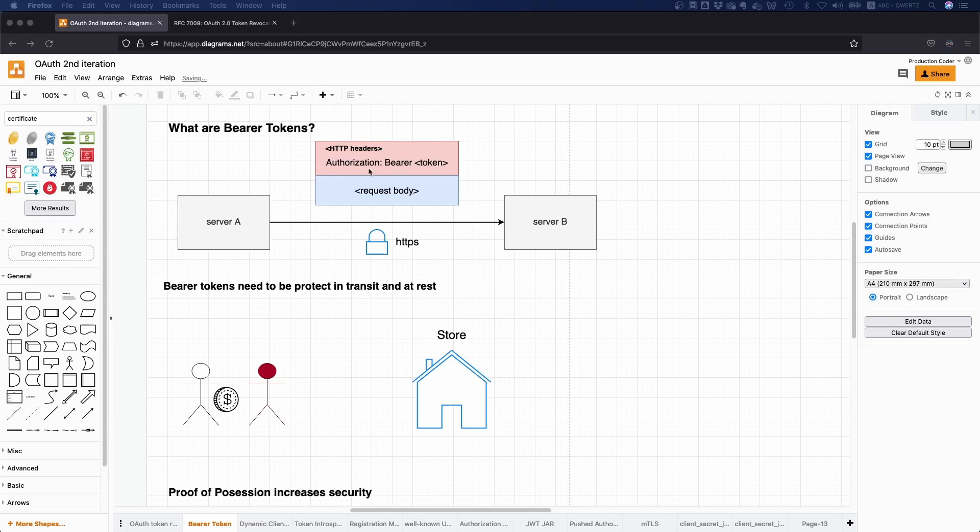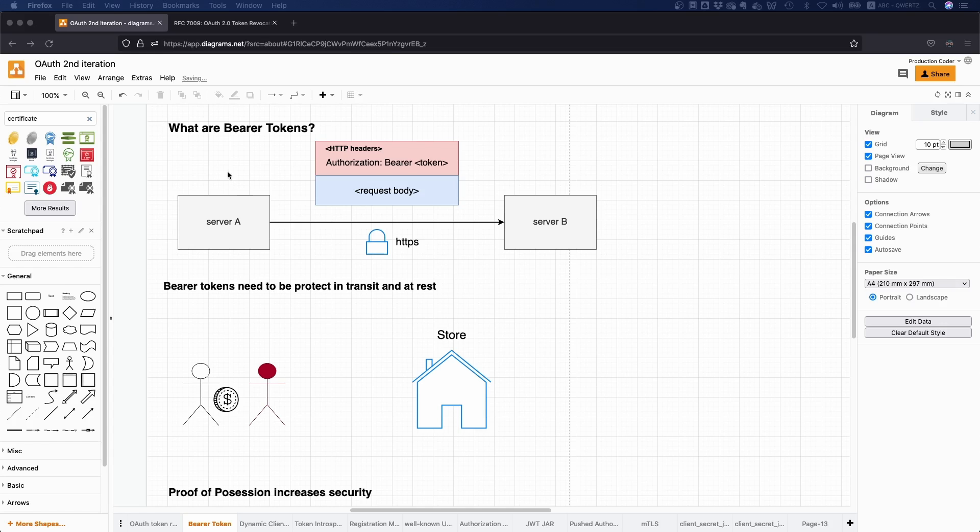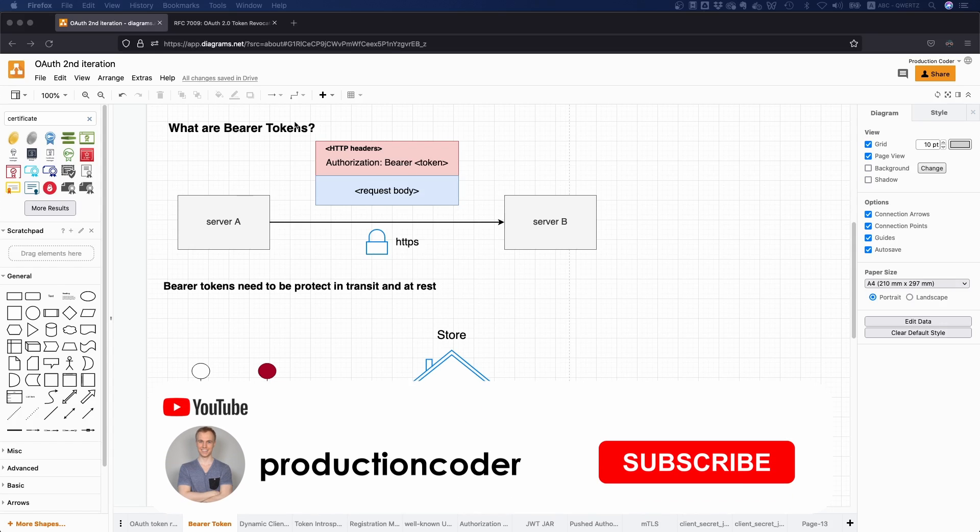So you might have already seen authorization headers in HTTP requests that look like this: bearer space token. And today we're actually going to discuss what are these bearer tokens.